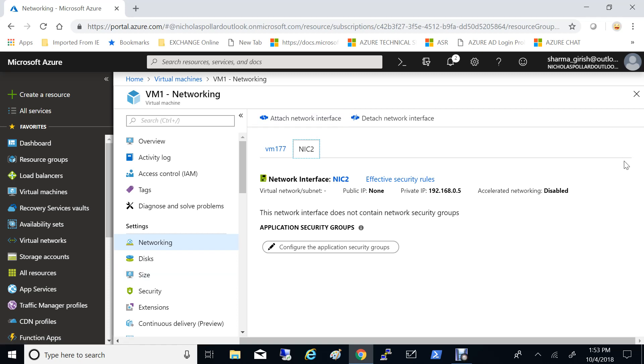I hope you found this video useful on how to attach a network interface card to your Azure virtual machine. Thanks for watching. Have a good day.